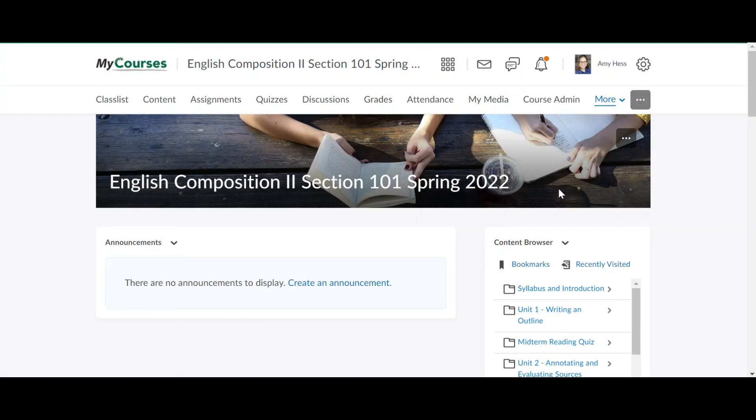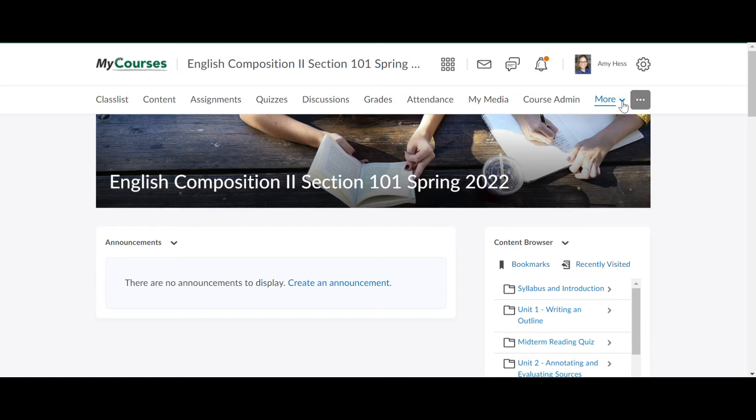Before creating your ePortfolio, you will need to login to VIA. You can login to VIA using the More button in one of your course pages in D2L.